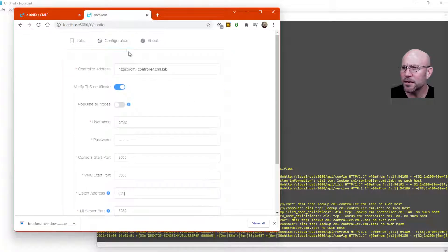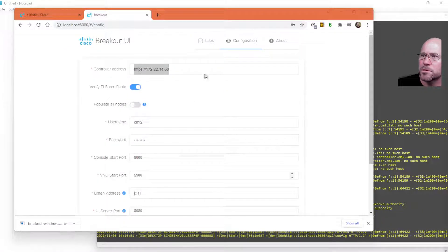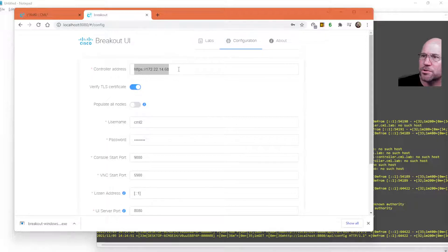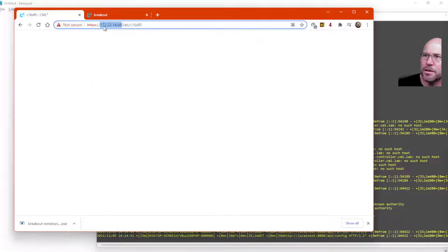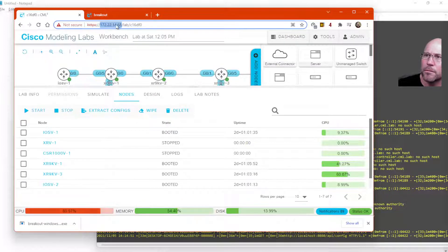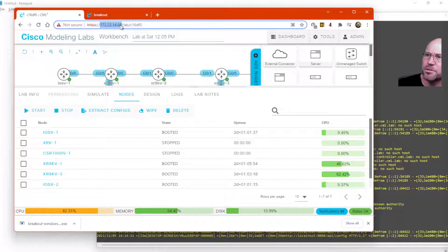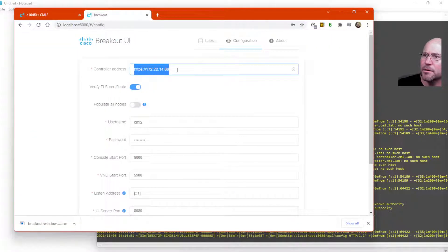I think that's in the configuration here. So then change the controller address to be the IP address of your CML lab. 172.22.14.68 is mine. So I'm going to put that here.